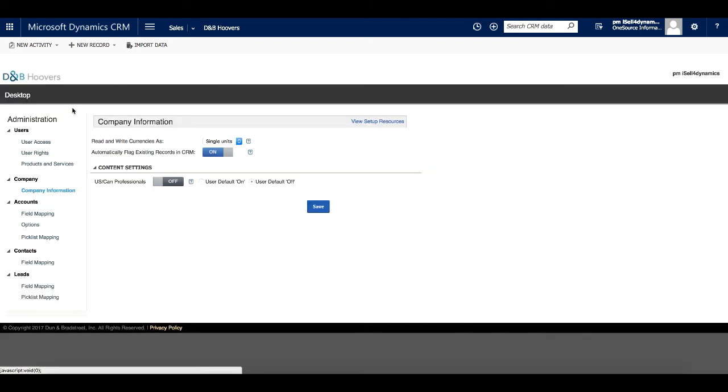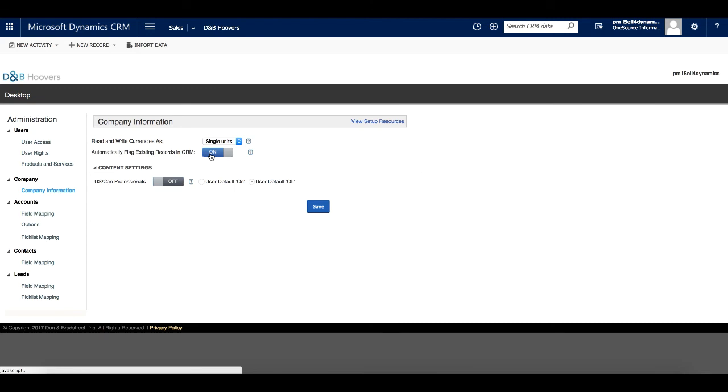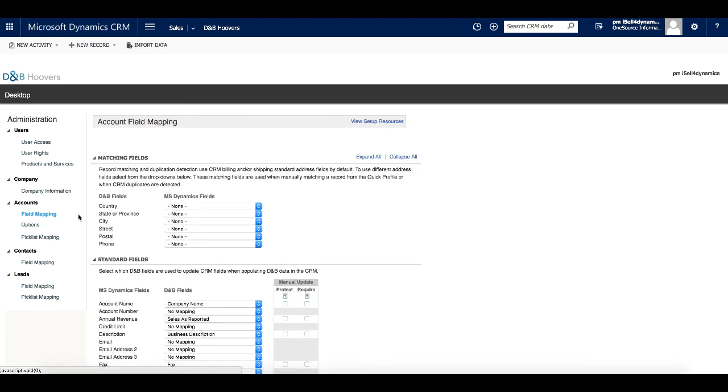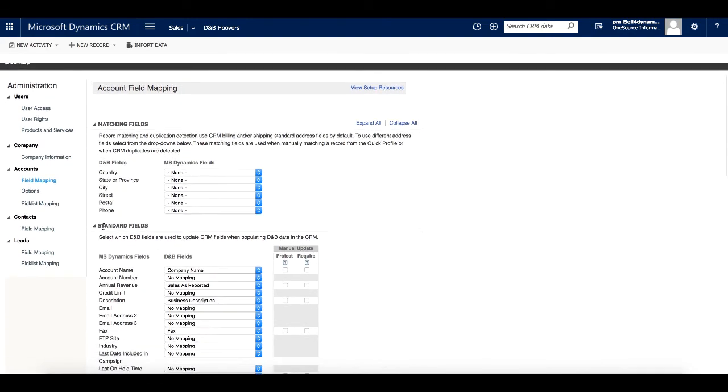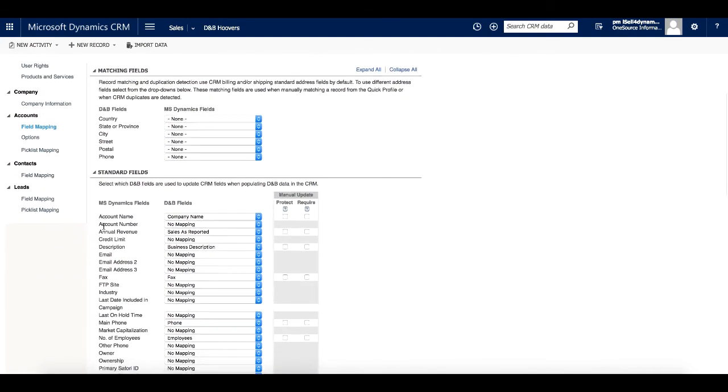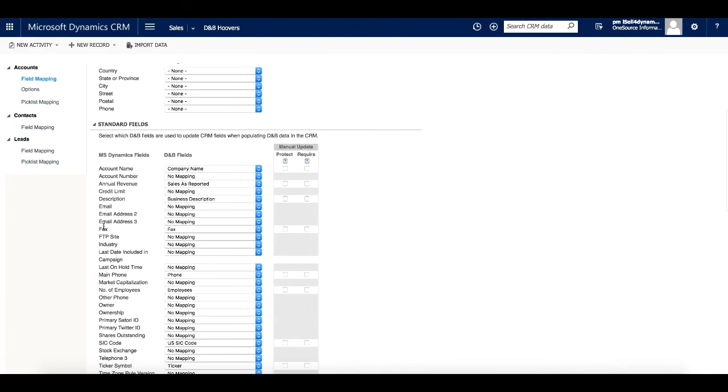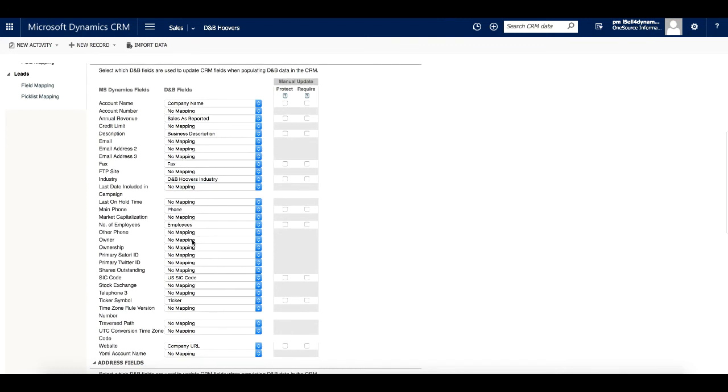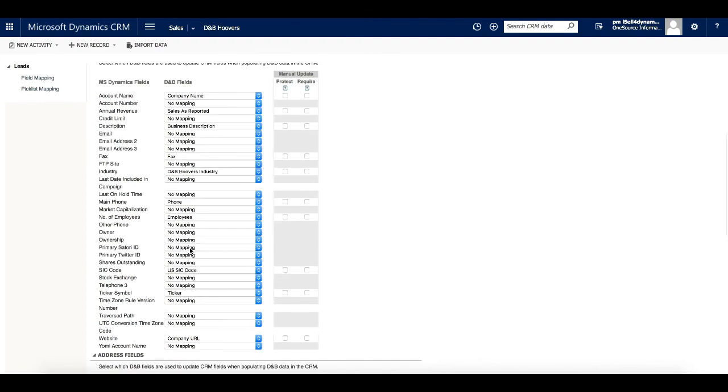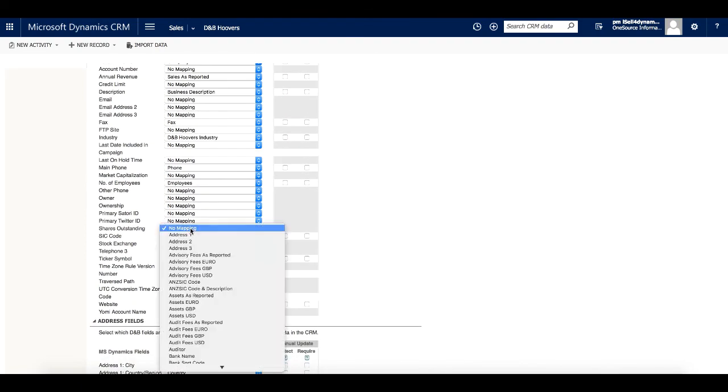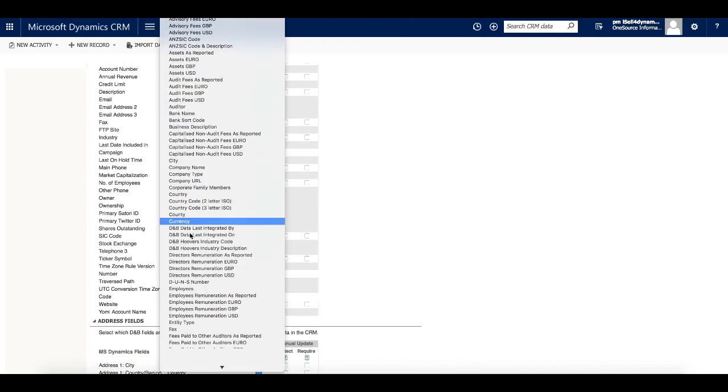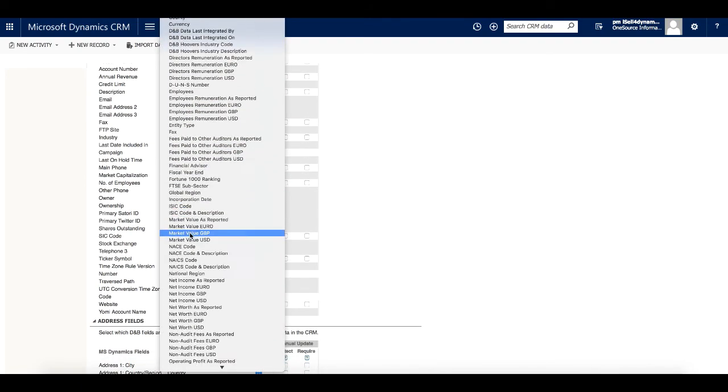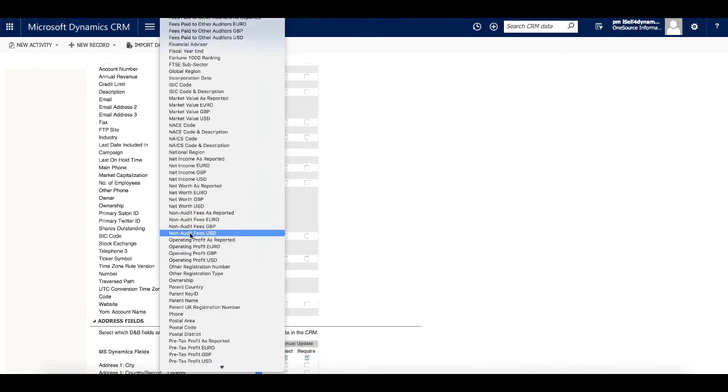Under the Company Information link, we can determine if we want users to be able to see if a company or contact is already in the CRM when they are using the D&B Hoovers application. The next thing we want to look at is Field Mapping. The field mapping options for accounts, contacts, and leads allow administrators to determine which of the more than 160 available Dun & Bradstreet fields to map to standard and custom Microsoft Dynamics fields. Each of these can be set up separately and distinctly. Within accounts field mapping, administrators can also override the default fields used in company matching.